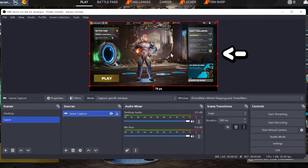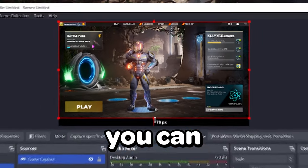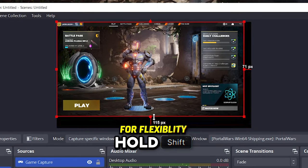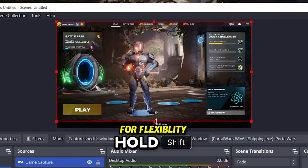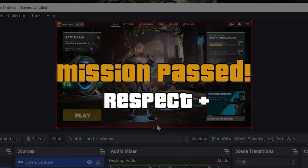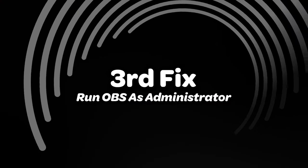If your game doesn't take up the entire space, you can resize it to fit your needs. Easy peasy lemon squeezy.